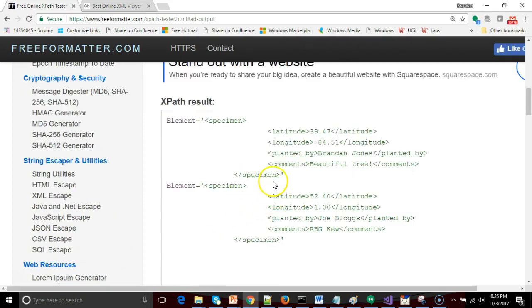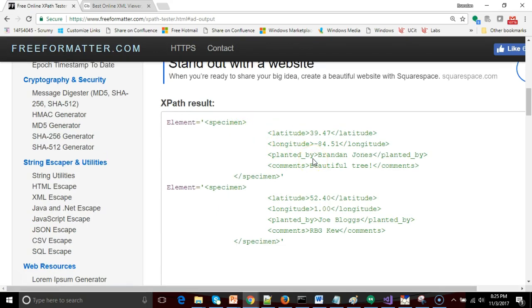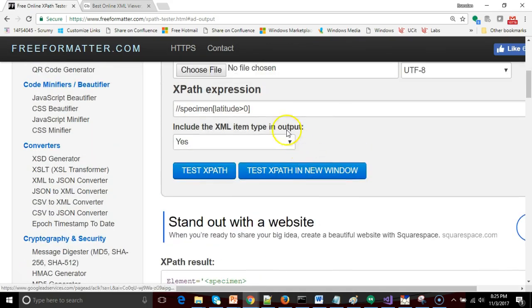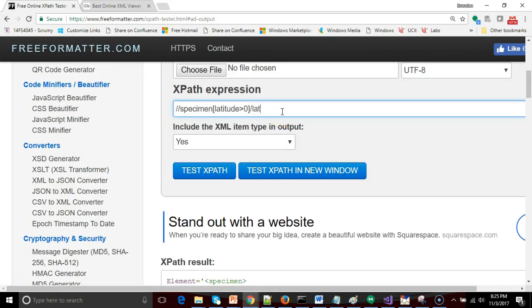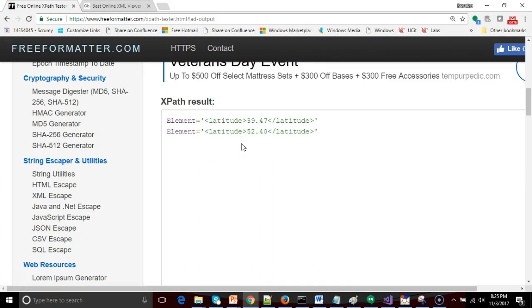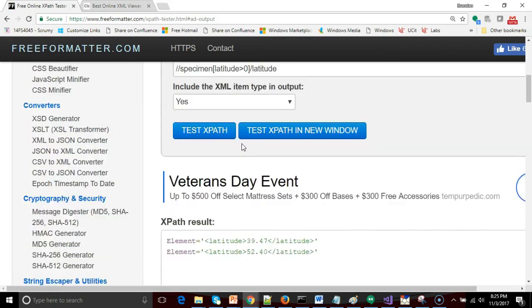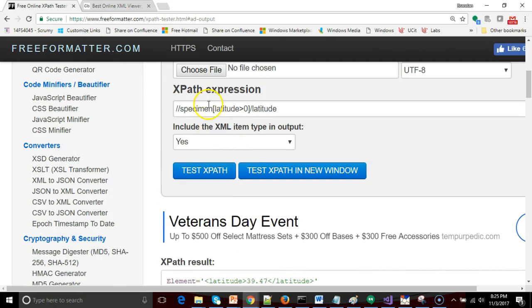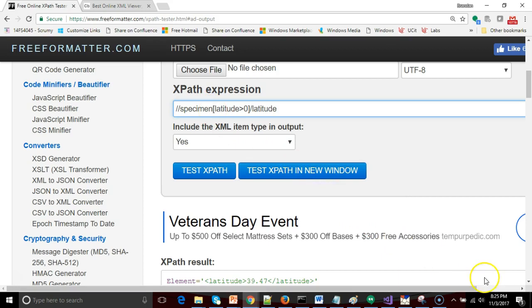And here we're getting back the specimens that have a latitude greater than zero. No surprise there. If I want only the latitude, one more slash and latitude and test XPath. And you see now unlike before when we got all three latitudes, now we only have the two latitudes which are greater than zero. Now we just happen to know that the parent of latitude is specimen. But what if we didn't know that?